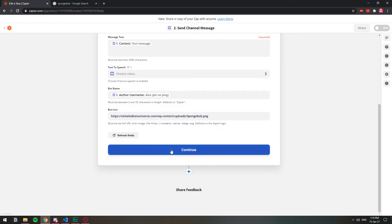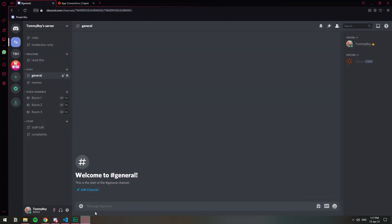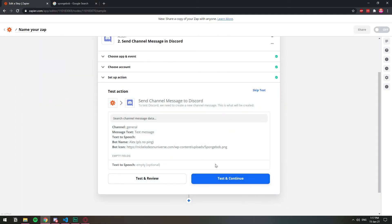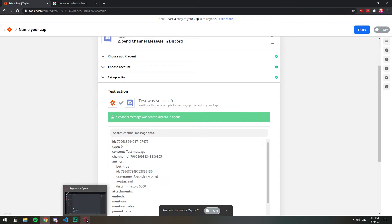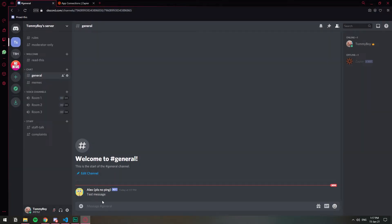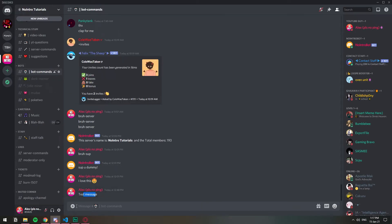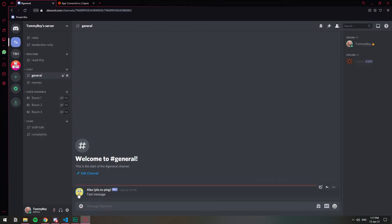And now we're going to test this setup to make sure that it's working. Let's go first to that general channel and see what's there. There's nothing here. You see general, it's completely empty. So now let's go ahead and test it so you can see how it will look. I'm going to click test and continue. A channel message was sent to Discord. Let's go ahead and check that channel. And as you can see, here it is. It got the message. It got the username of the person who sent the message, which was me. But it didn't get the profile picture. That's like the only drawback.